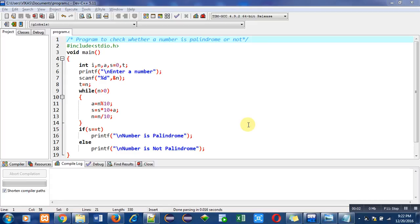Hello friends, I am Sanjay Gupta. In this video I am going to discuss a program which is to check whether a number is palindrome or not.